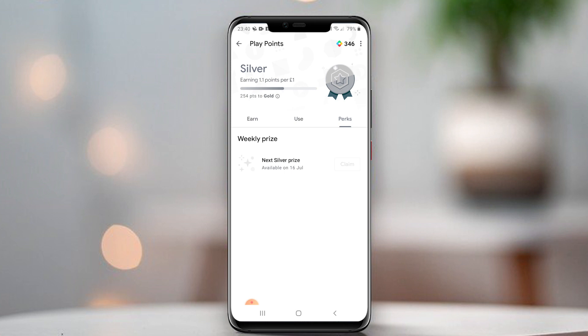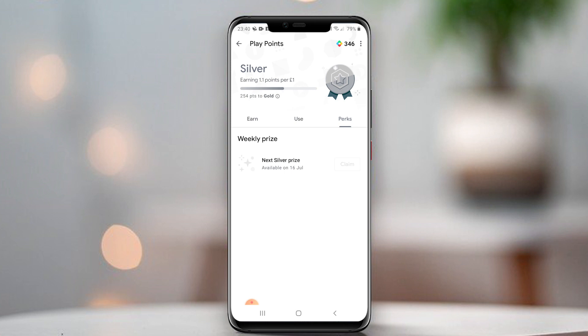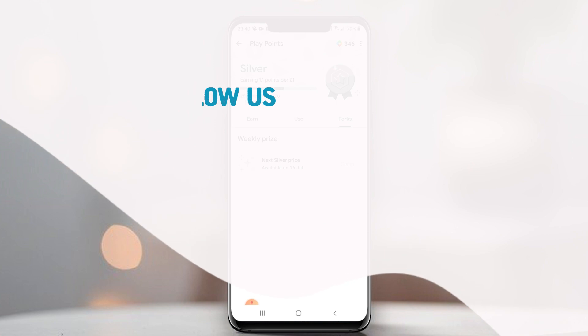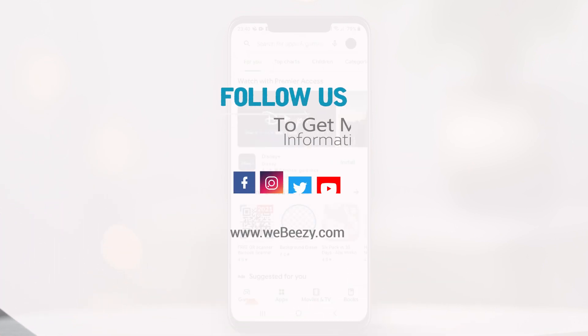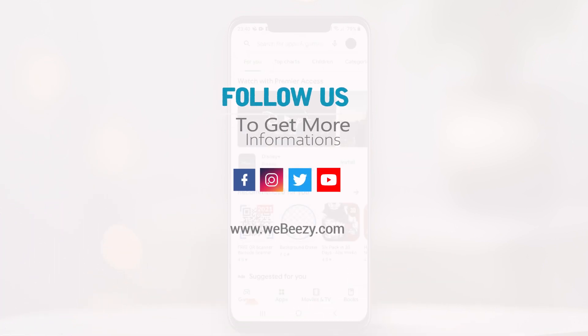Please give a comment — did it work or not? Subscribe to watch more videos. Thank you, see you again.